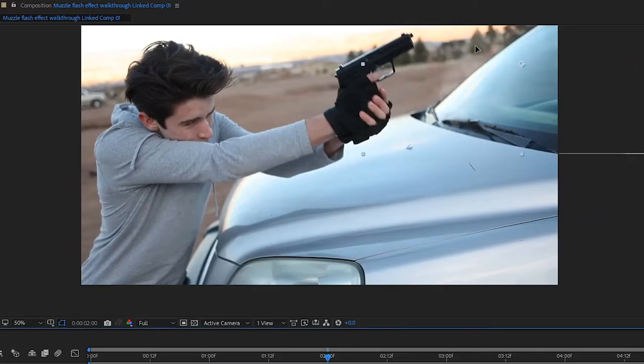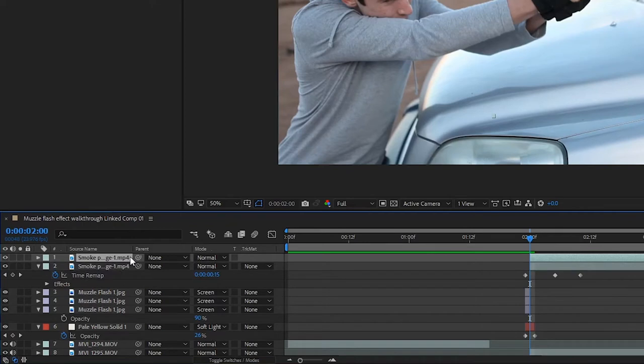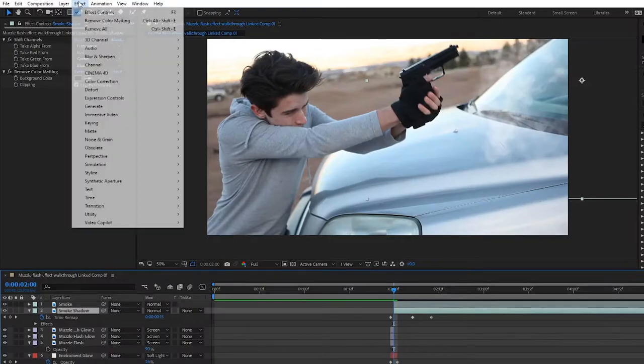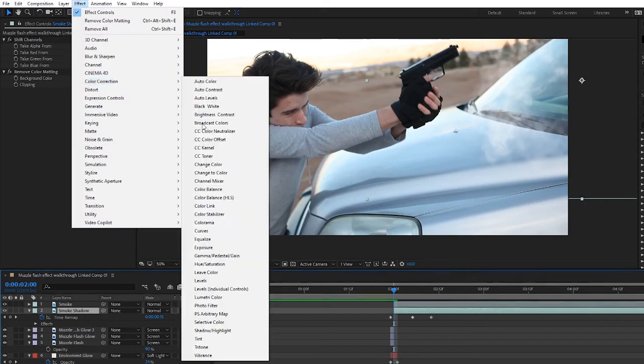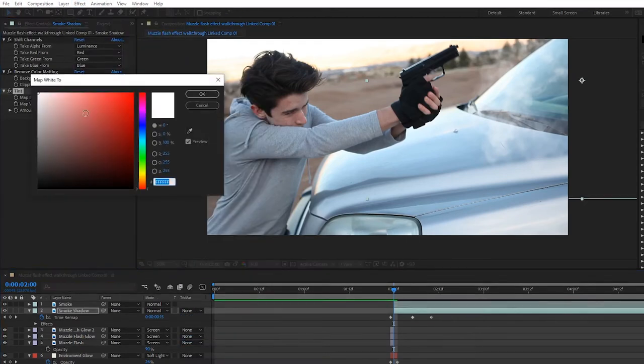Adjust the smoke's position so it fits in your scene, then duplicate the smoke layer and label the one below as Smoke Shadow. With the shadow layer selected, go up to Effect, Color Correction, Tint, and map the white to black.